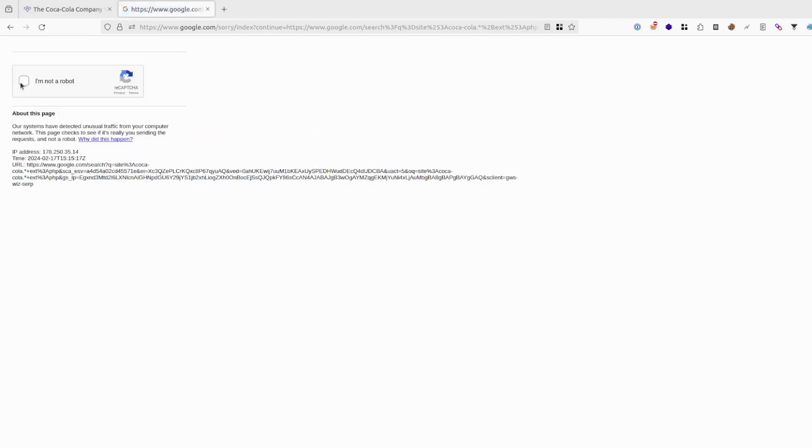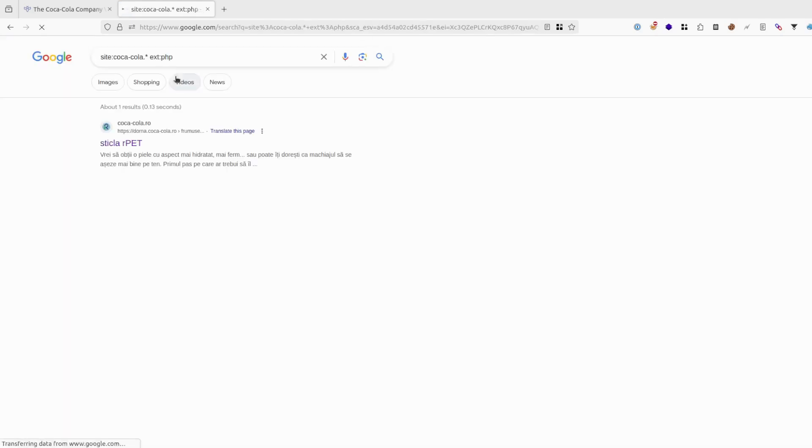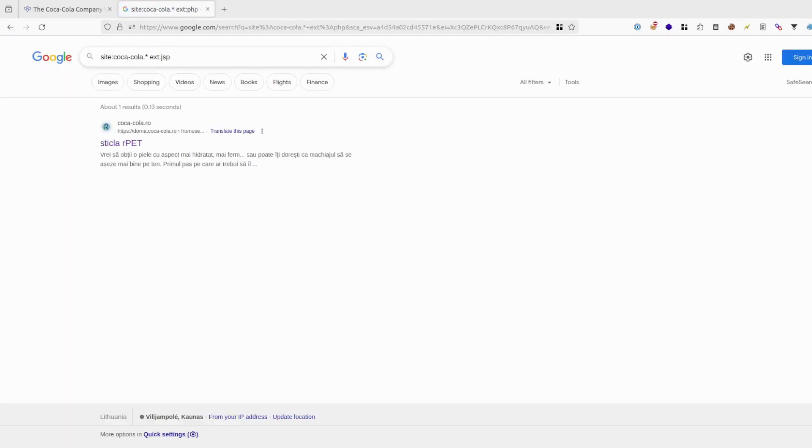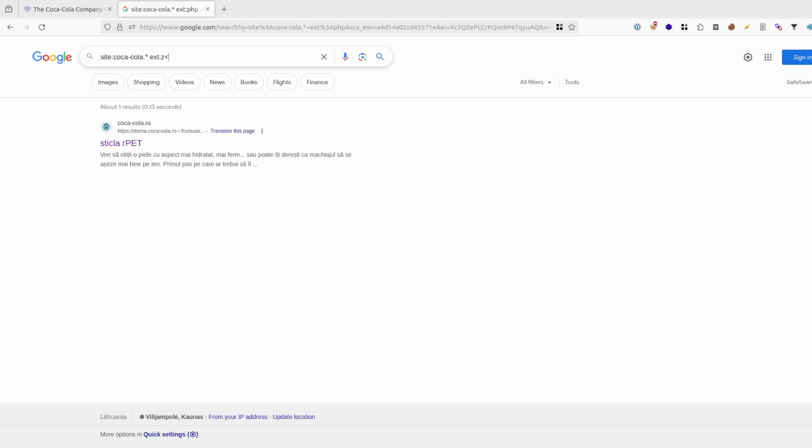Of course you want to check for PHP, JSP, ASP, ASPX. Sometimes even action. But also could be zip files or backup files or log files. So those are very interesting areas to check on.